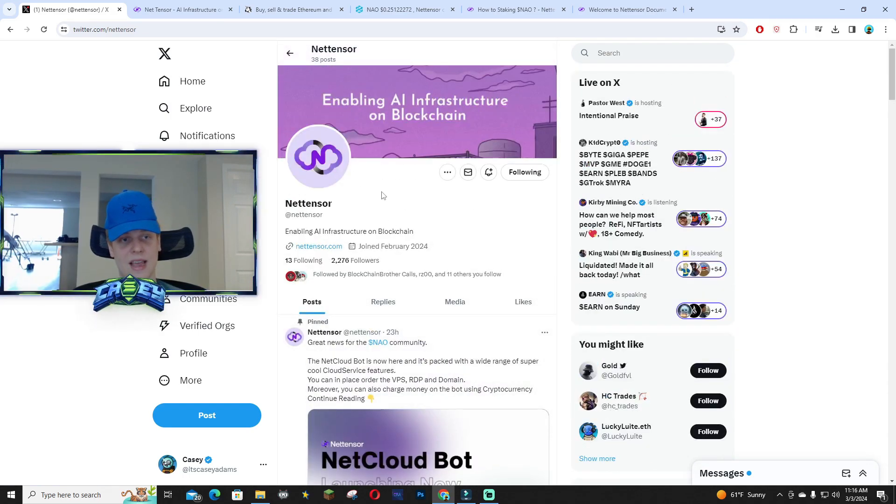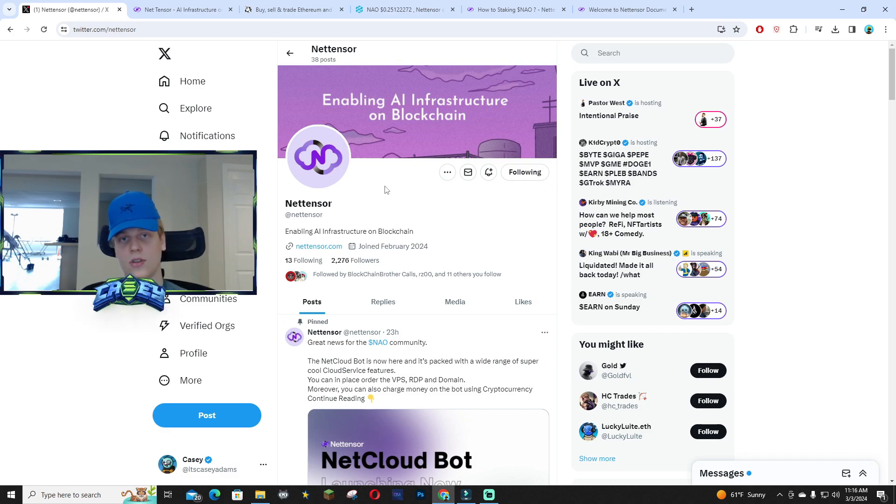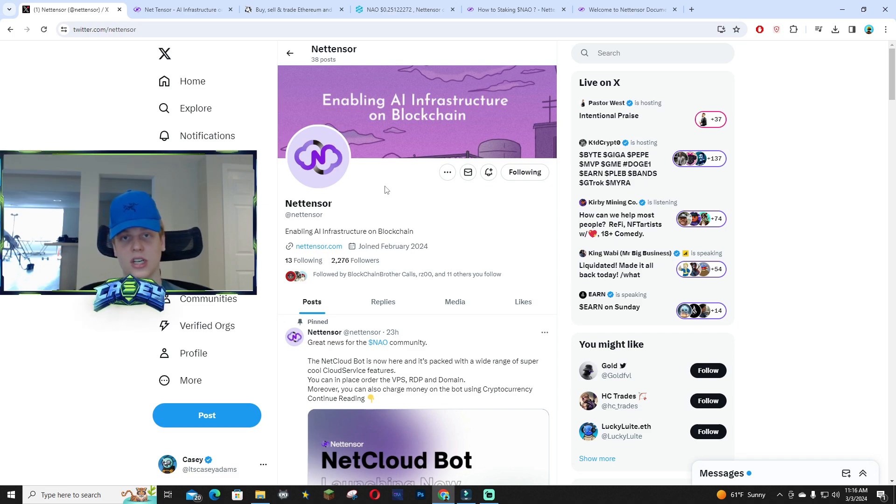Let me know what you guys think about this AI project. If you like this video, make sure to drop a comment about what you think. See you guys in the next video, peace out.